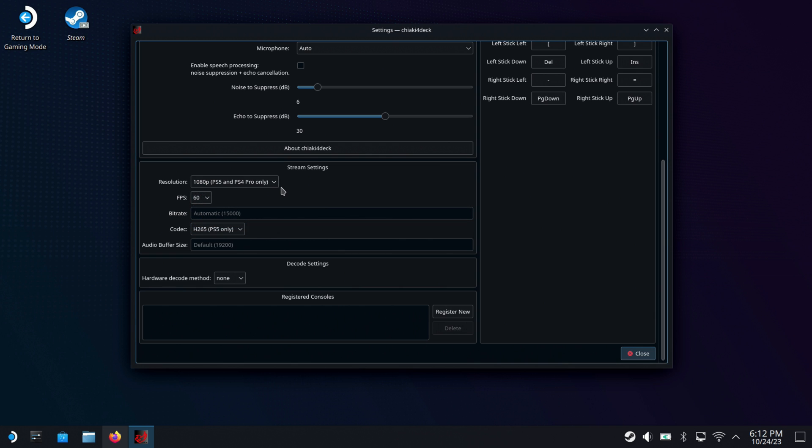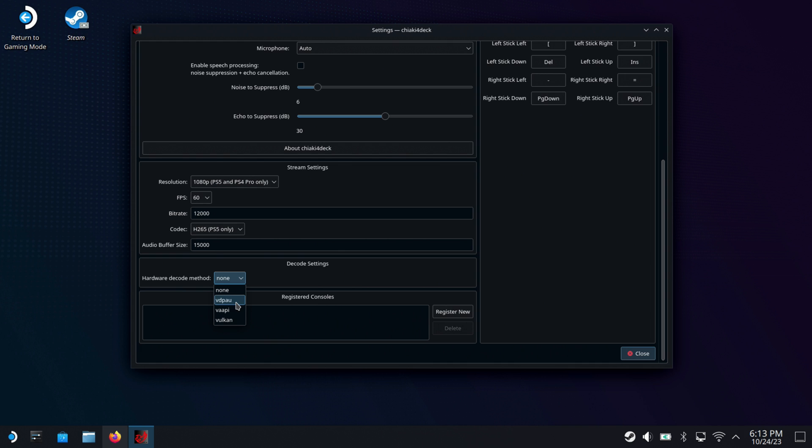I'm going to start with 1080p here. I think it looks nice even on the Deck's 800p screen. And then our bitrate defaults to 15,000. You can experiment with that. I'm going to put 12,000 for now. See what works best for your network and what you need to do. For audio, I'm doing 15,000. Helps with some of the audio snaps and crackles and things that you might get or that you got prior with the other version of Chiaki.